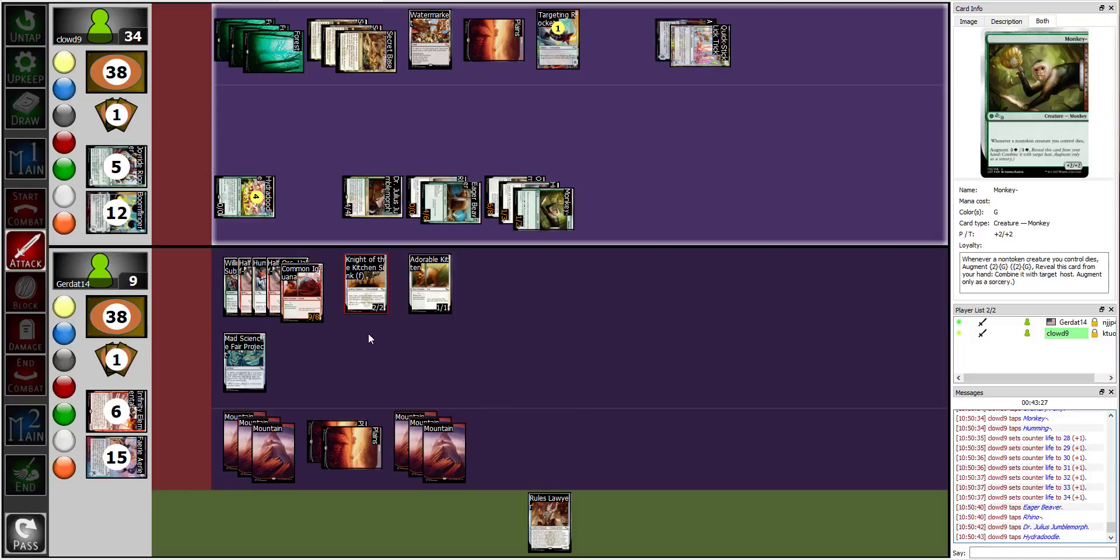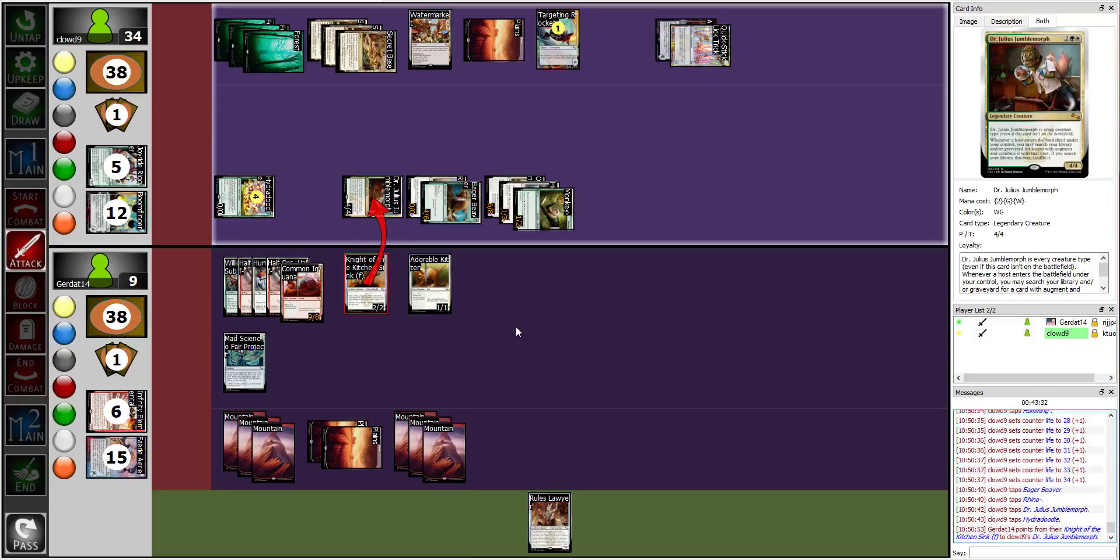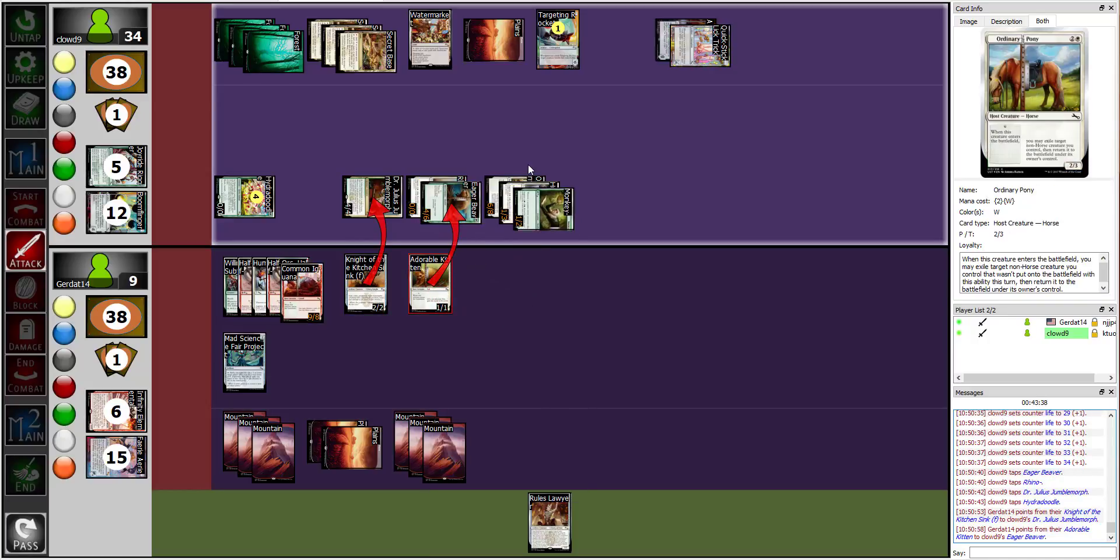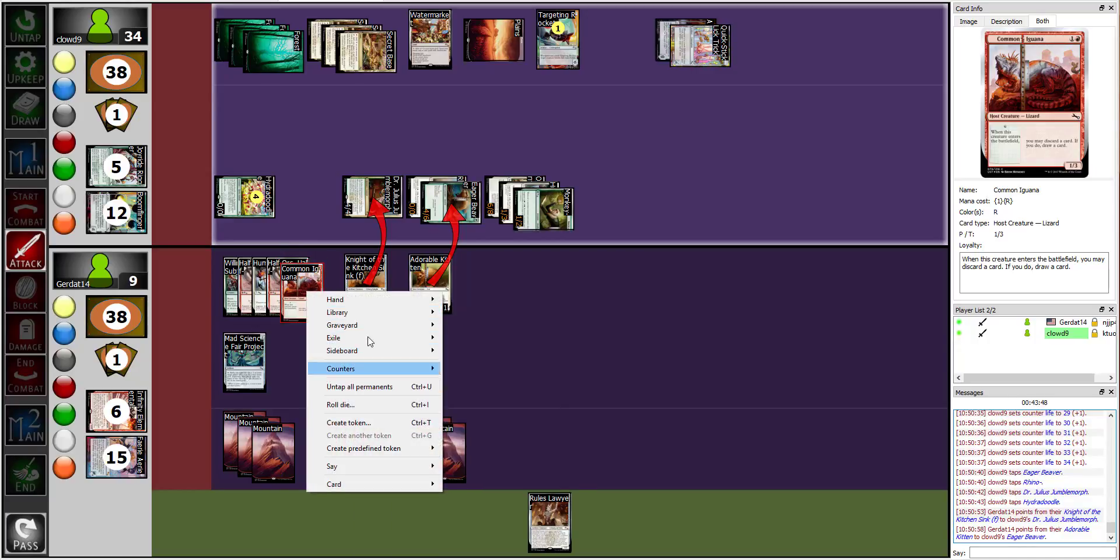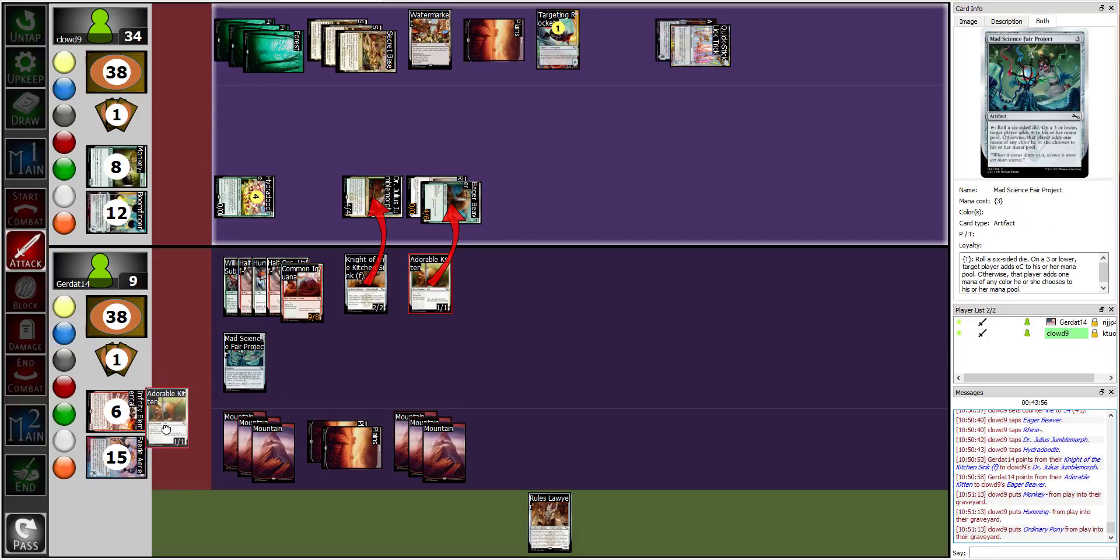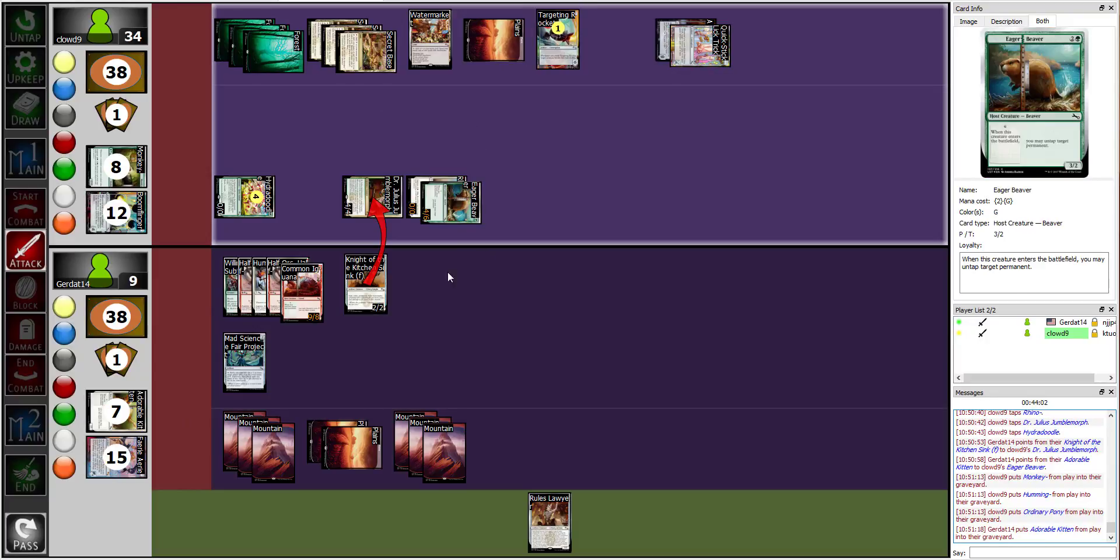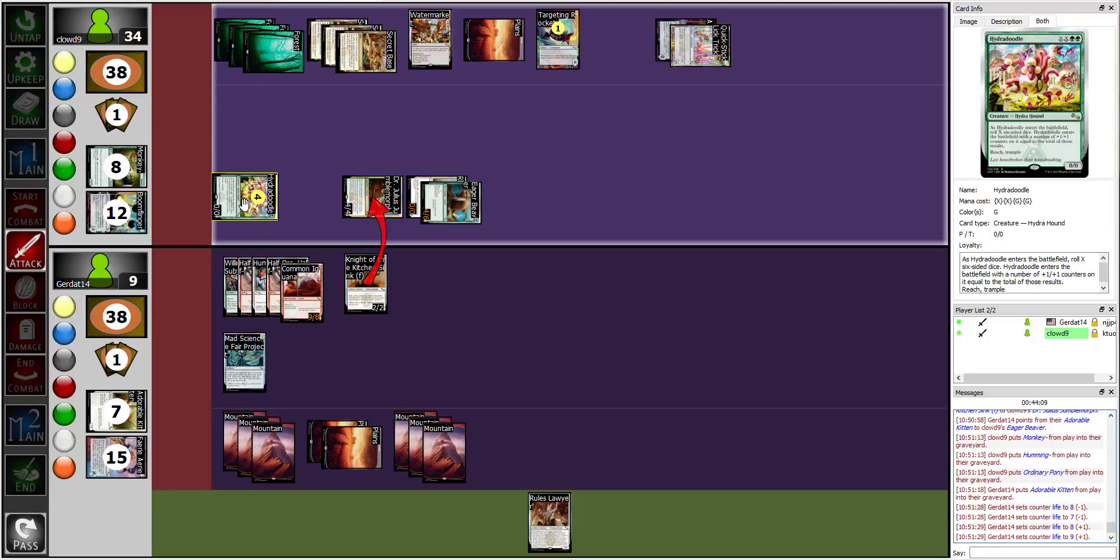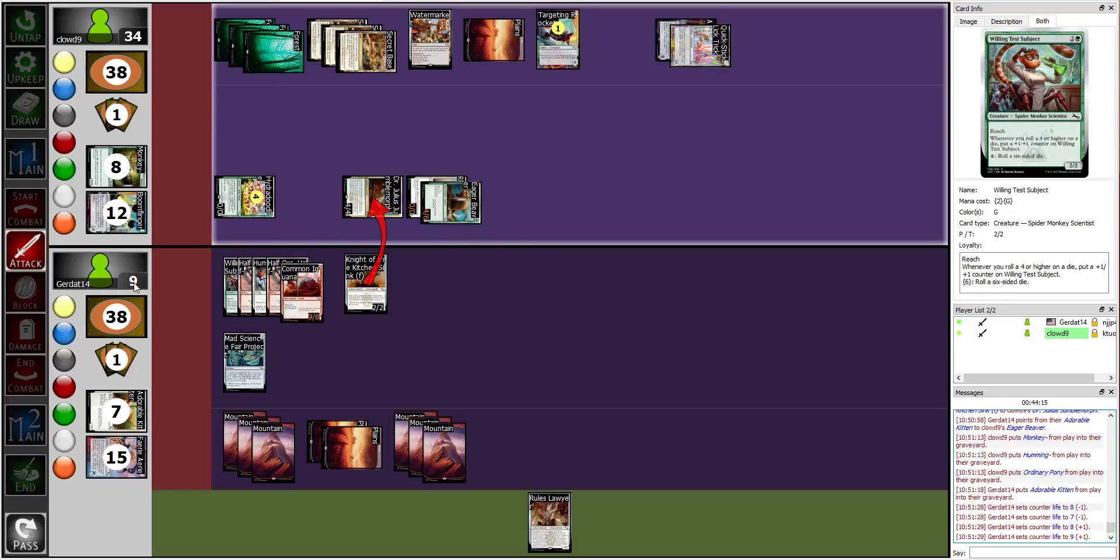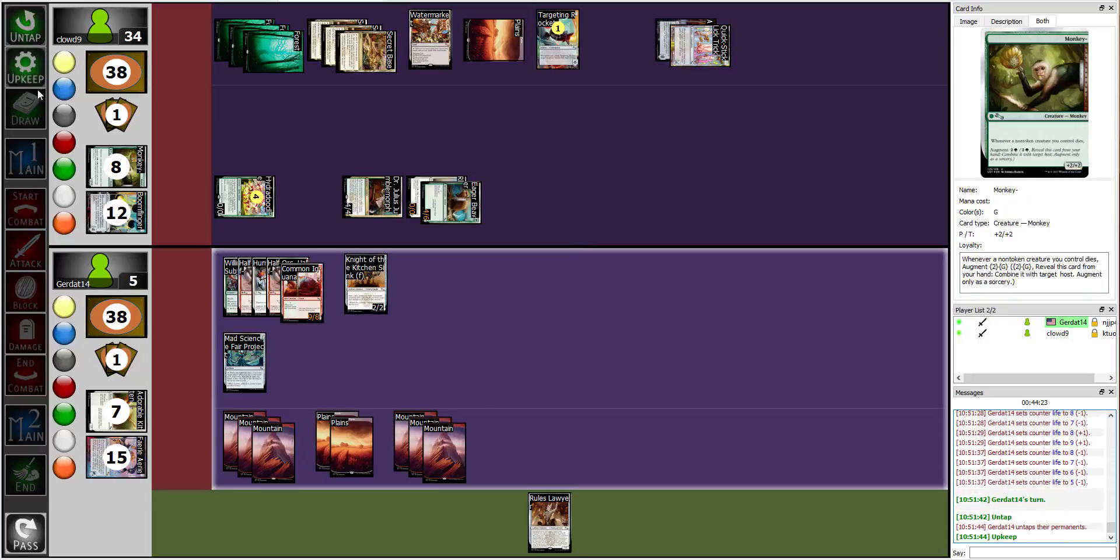I'm going to block, I'm going to block Julius with Knight of the Kitchen Sink. I'll block Eager Beaver with my adorable kitten and I will block the humming monkey pony with my half orc humming, half orc iguana. All right, your iguana survives because my seven can't kill your nine, but it does kill my dude. The kitten dies to the beaver, Knight of the Kitchen Sink is unaffected by Julius because he has the cross-breeze lab, and I lose four away from Hydrodoodle. Well hold on, I don't know, it's only when he blocks. My rhino beaver attacked. Yeah, and then you take 4 damage from the unblocked Hydradoodle Dandy. I have no other moves so I'm gonna end my turn.